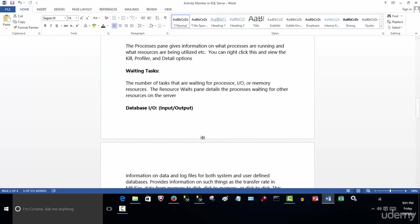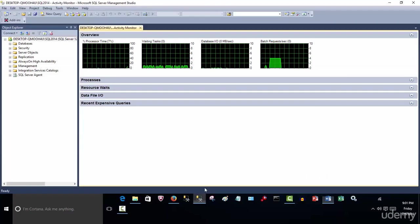The other thing is the waiting tasks - the number of tasks that are waiting for the processor, IO, or memory resources. The resource wait panes detail the processing waiting for other resources on the server.